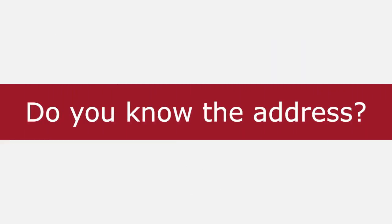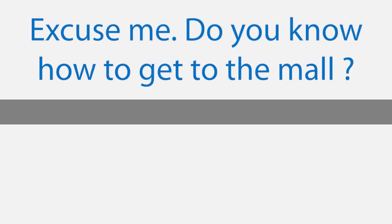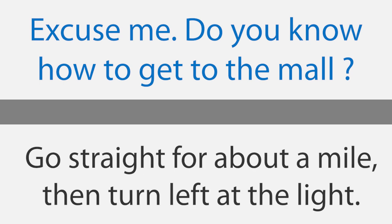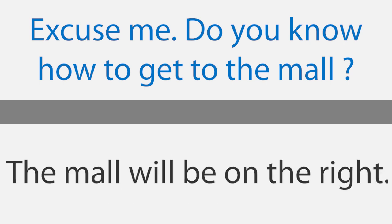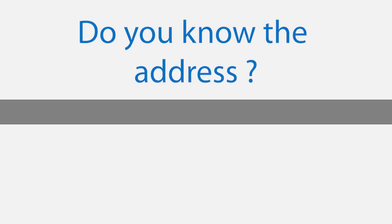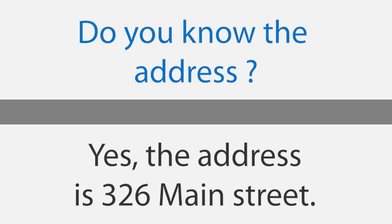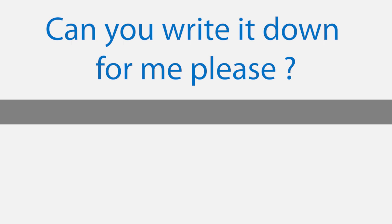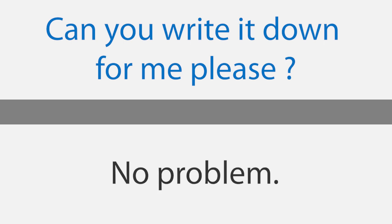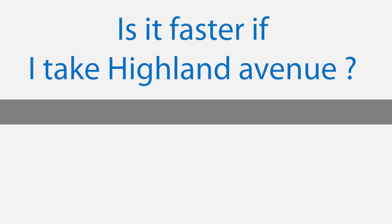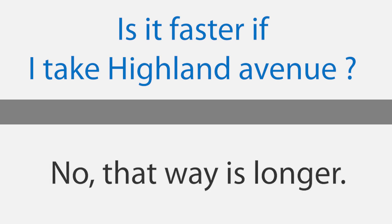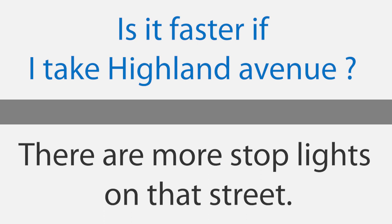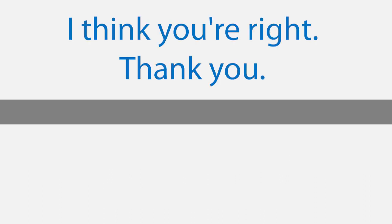Do you know the address? Excuse me, do you know how to get to the mall? Sure, I used to work there. Go straight for about a mile, then turn left at the light. The mall will be on the right. Do you know the address? Yes, the address is 326 Main Street. Can you write it down for me please? No problem. Is it faster if I take Highland Avenue? No, that way is longer. There are more stoplights on that street. I think you're right. Thank you.